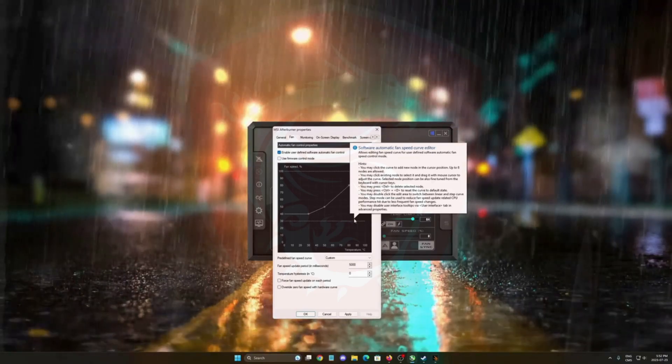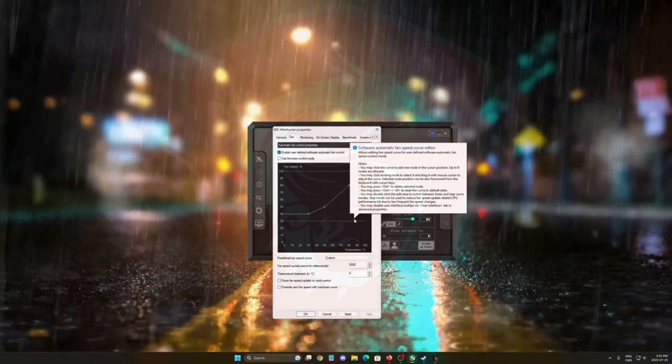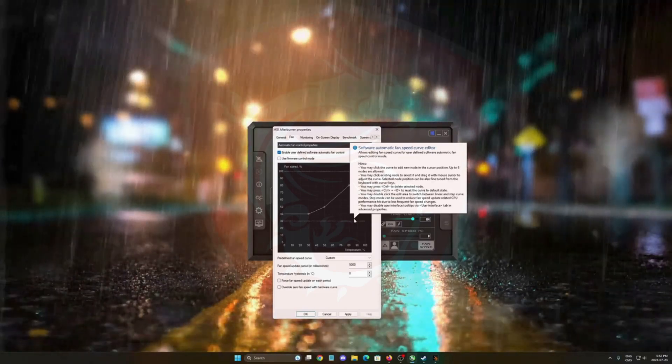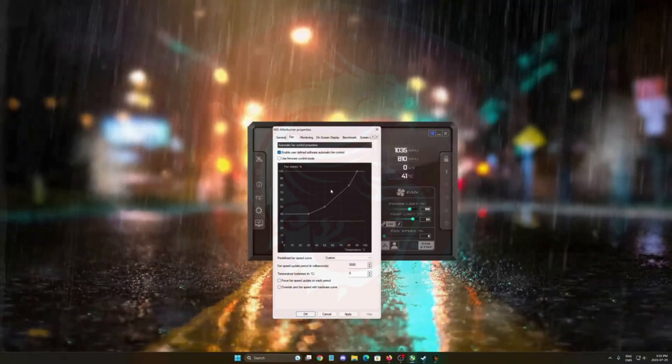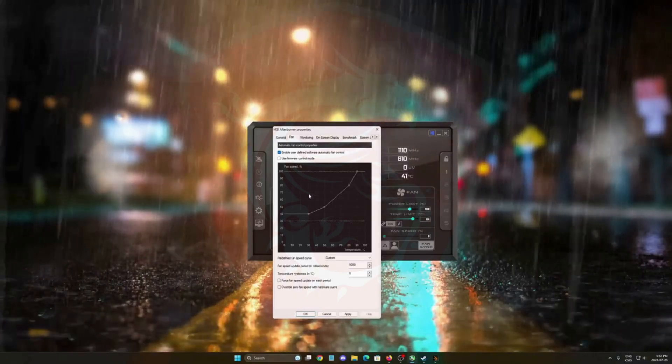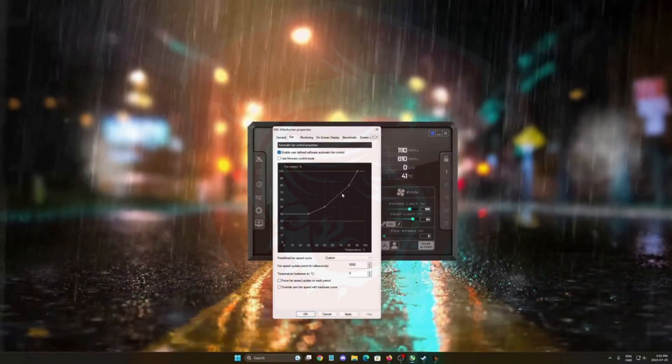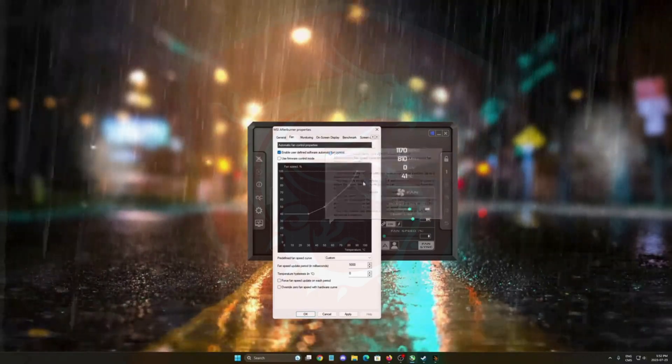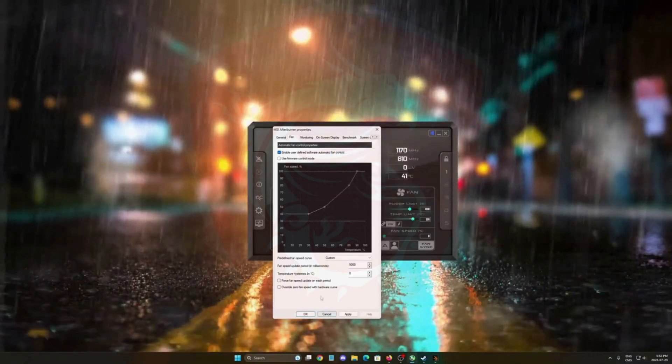It really depends on you, but normally you don't want to hear your fan spinning at 100% all the time. So adjust your fan curve a little bit to have better thermals.